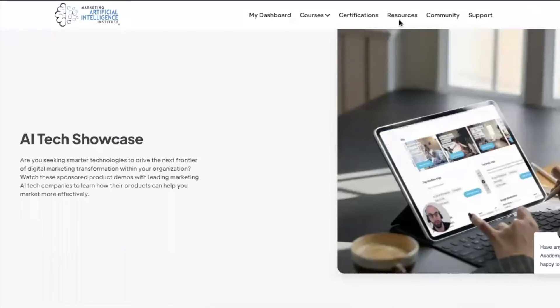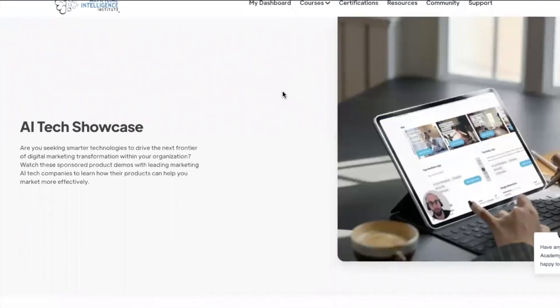Next, we can explore our sponsored demos. You have the ability to watch these demo videos to learn how their products can help you become a better and more effective marketer.